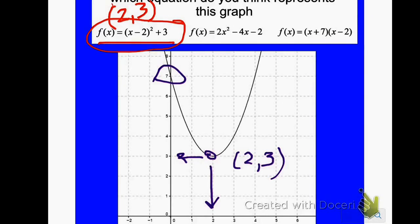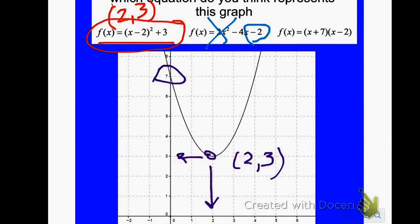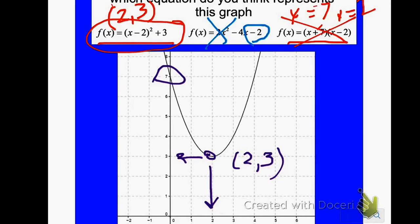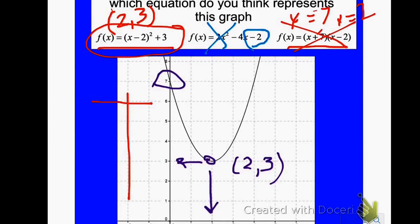If I check the standard form equation, I can tell my y-intercept, which is negative 2 — but my y-intercept on the graph is 7, so this definitely would not work. Looking at the intercept form, that would give me the opposite of positive 7, which is negative 7, and the opposite of negative 2, which is positive 2. But there are no x-intercepts on this graph, so it couldn't be intercept form. The equation here is f of x equals parentheses x minus 2, end parentheses, squared plus 3. I could check by making a table in my calculator and confirming the points coincide with the graph.